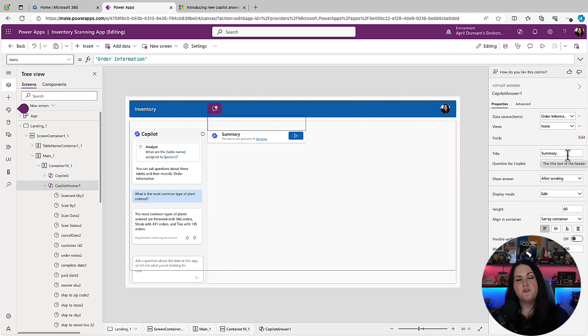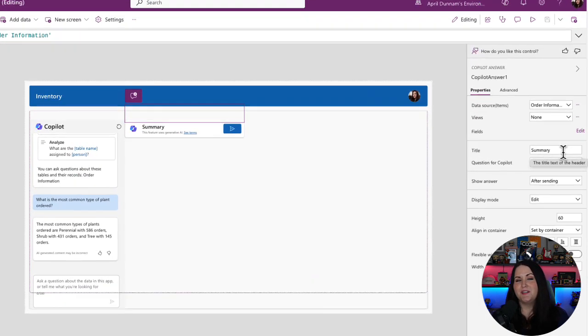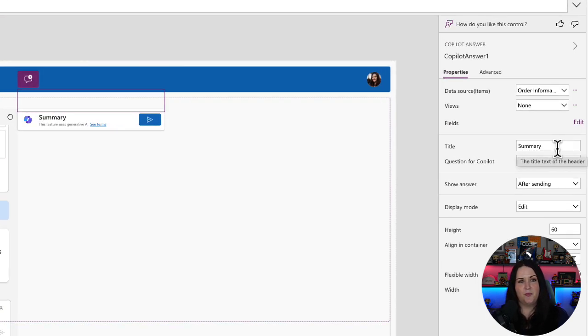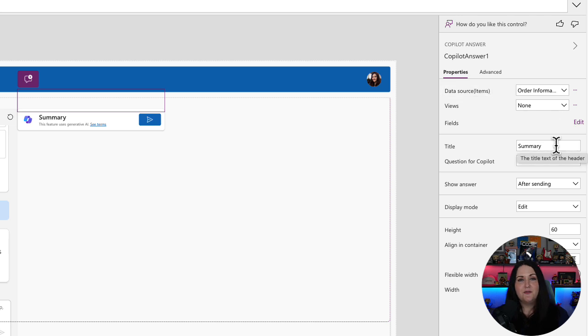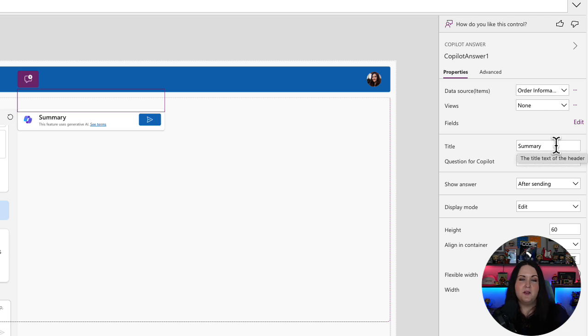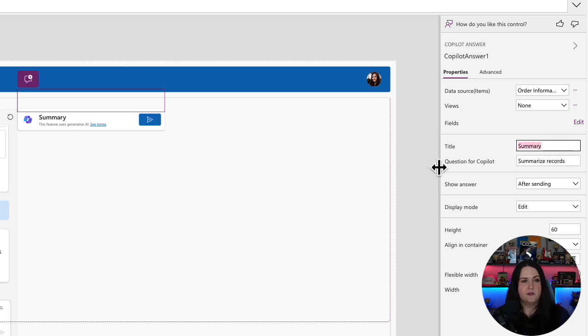So there's a few properties I want to configure to get this control working. First thing you see right here just says summary. So that's the header for the Copilot answer, which we can change and customize. So if I knew that a lot of people are going to want to know what the most common ordered plant is, I could make that a tile here with the answer pre-populated using Copilot answers.